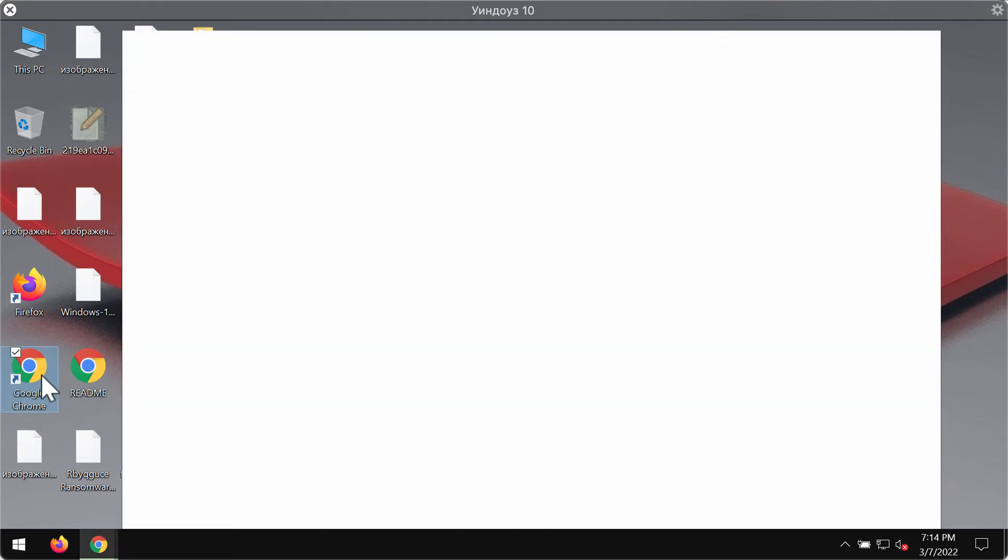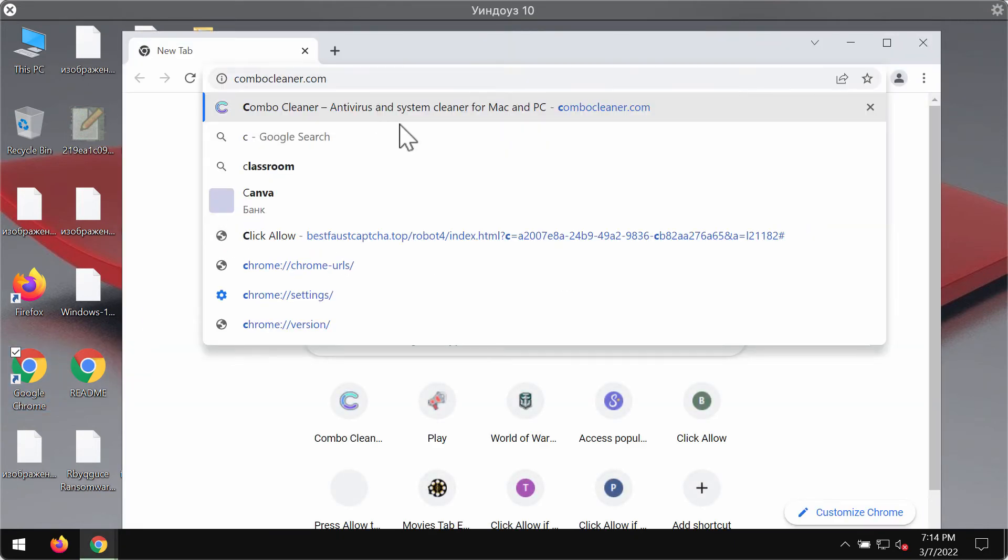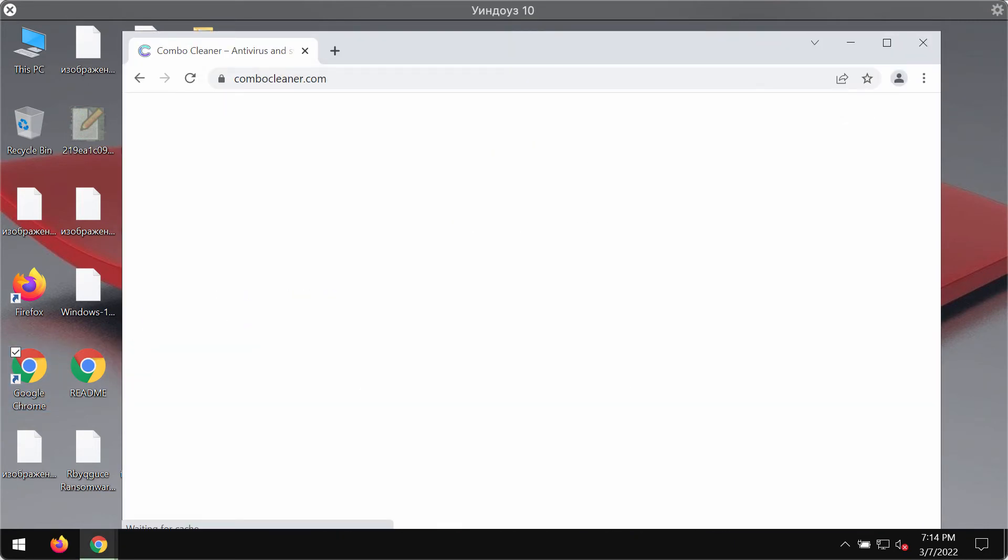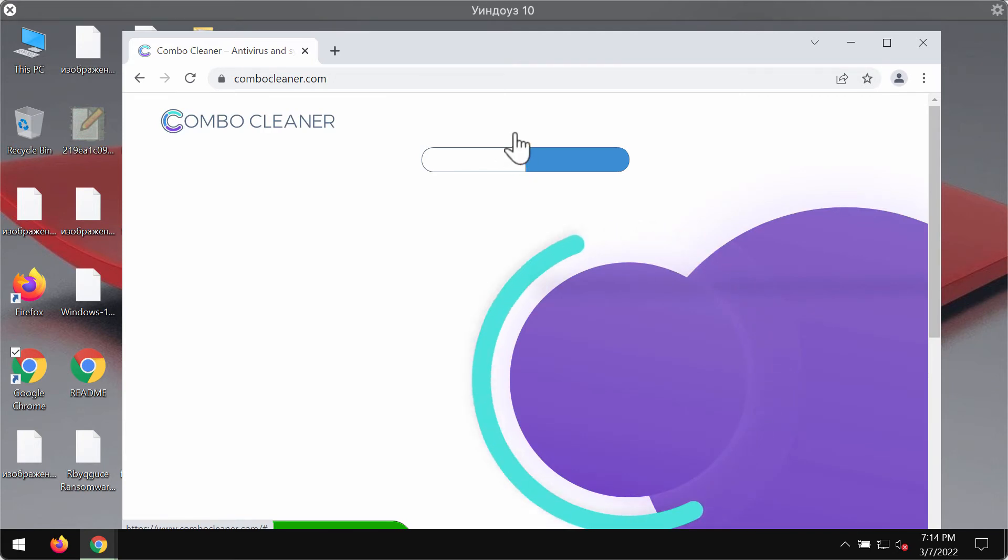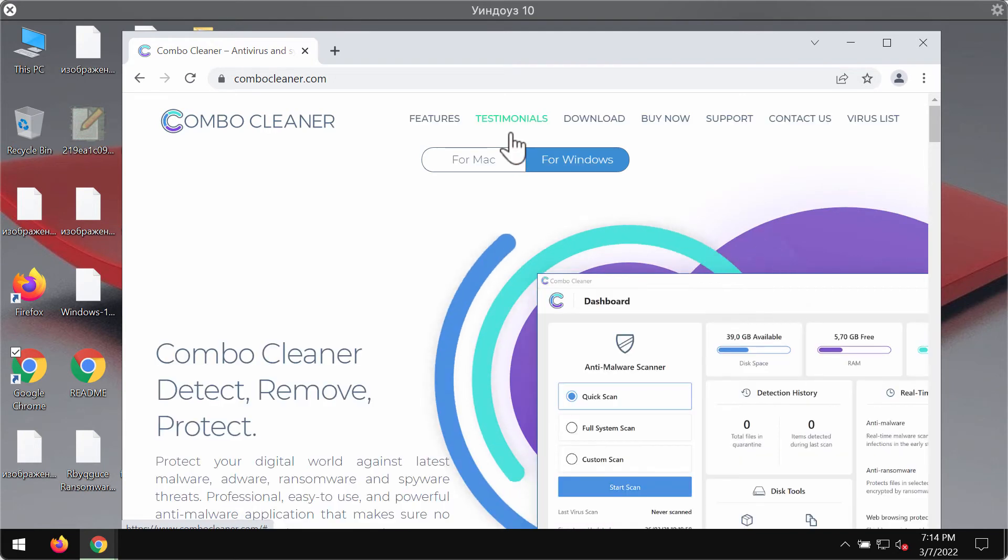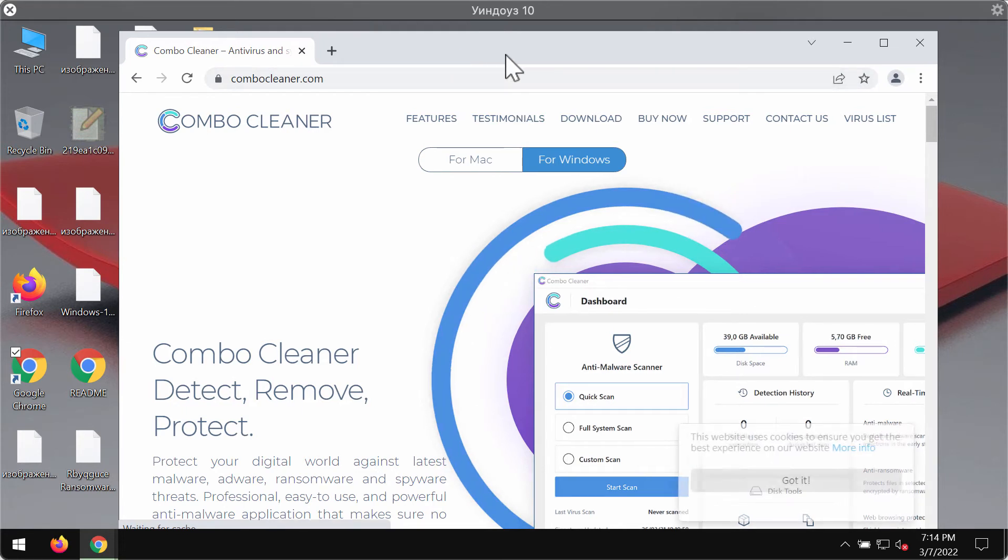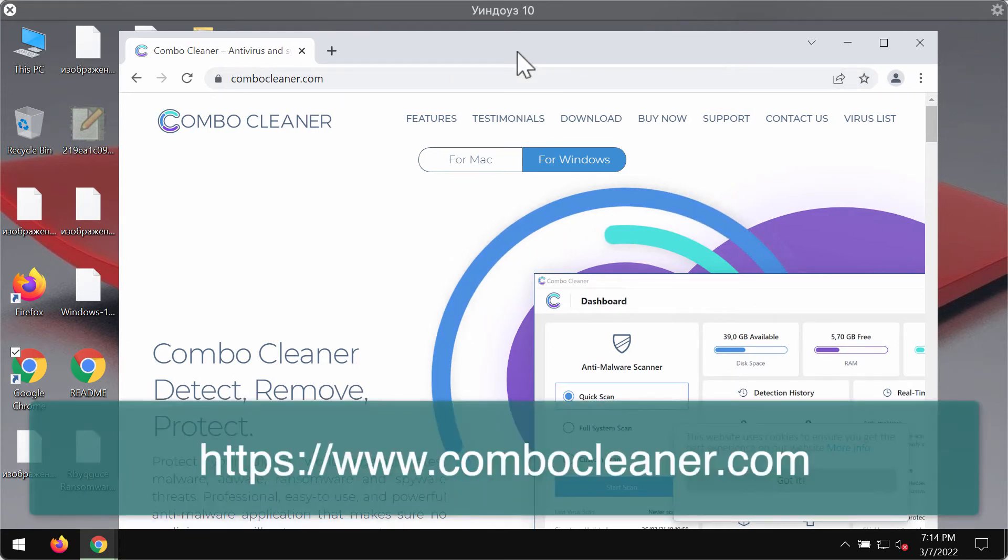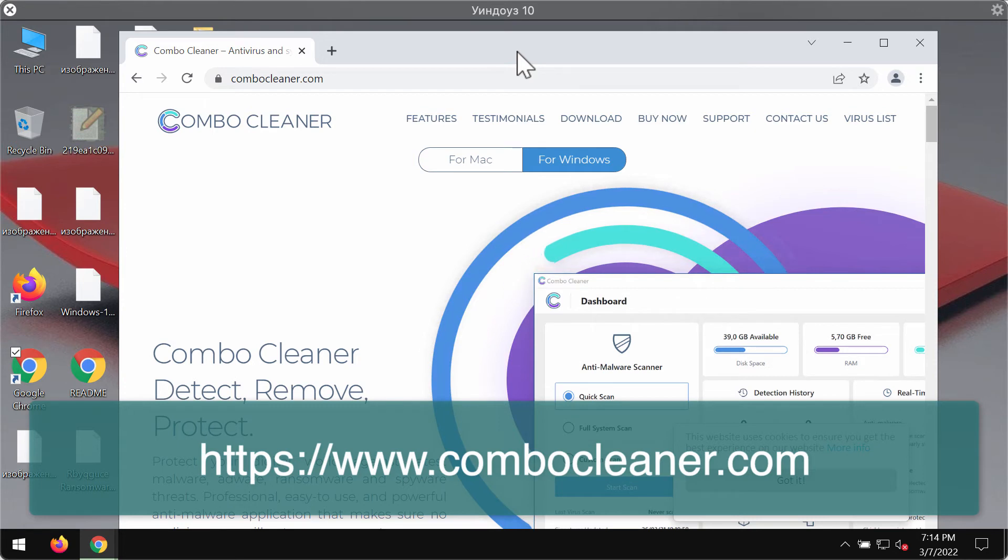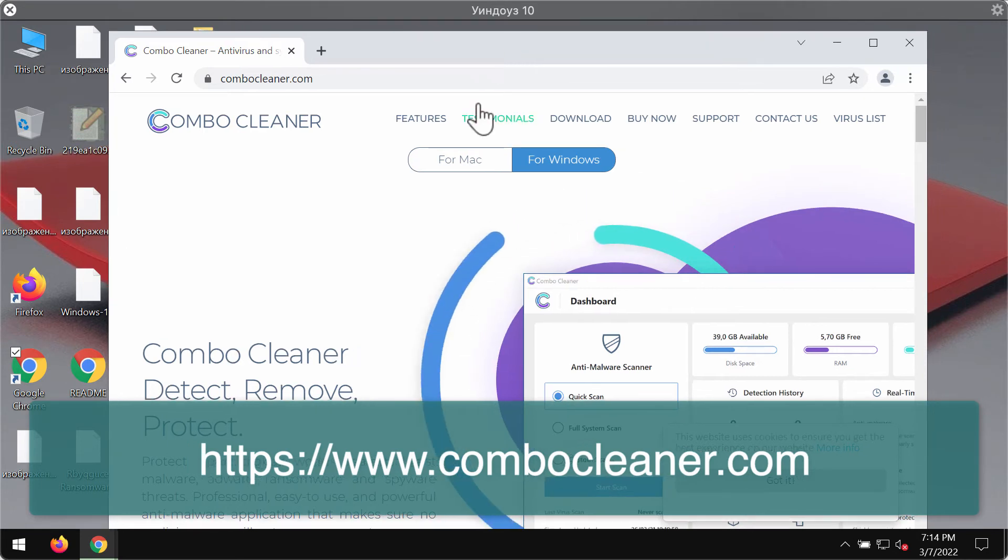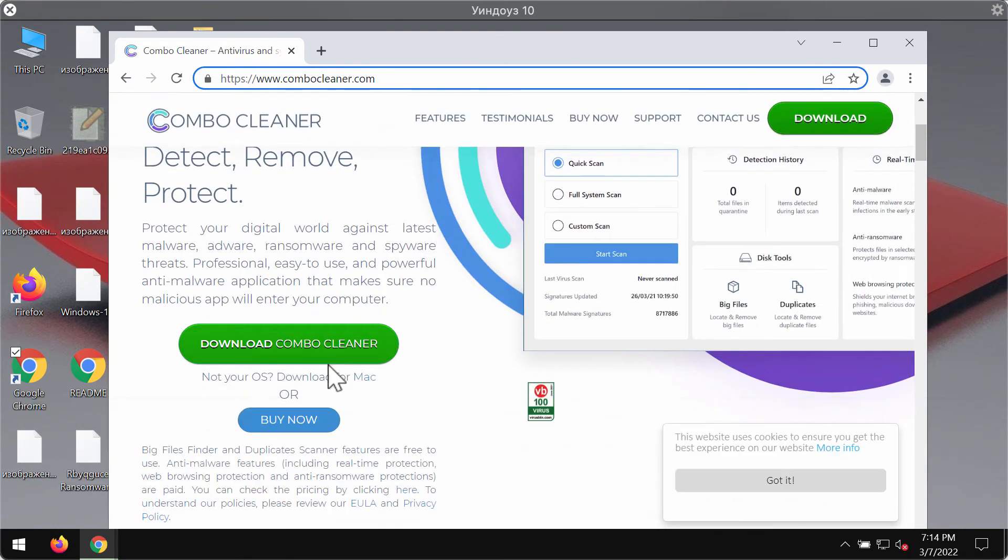Then I would recommend you to remove this ransomware with a special program called Combo Cleaner Anti-Virus. You may get it on the official website ComboCleaner.com. ComboCleaner removes the ransomware type threats and other threats and also helps to protect the system from further malware attacks.